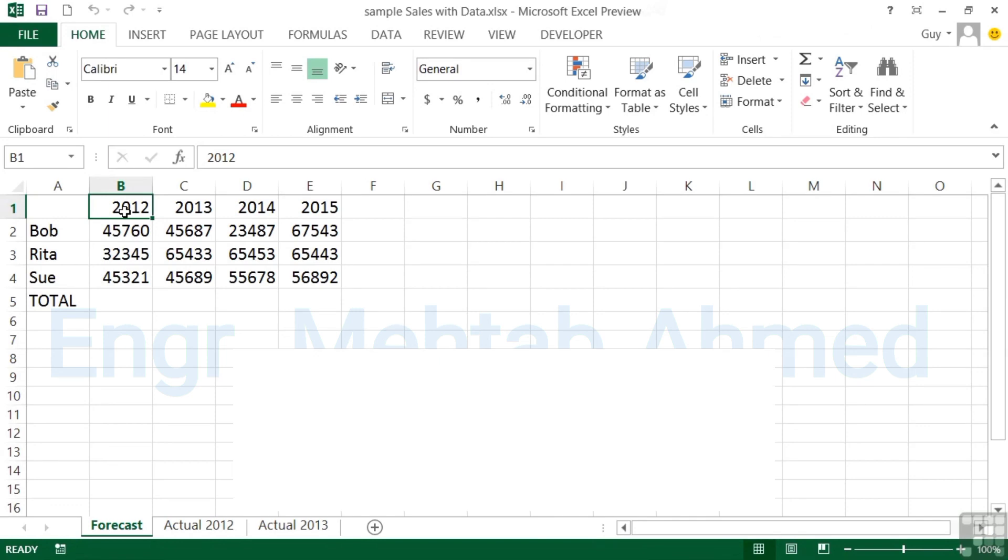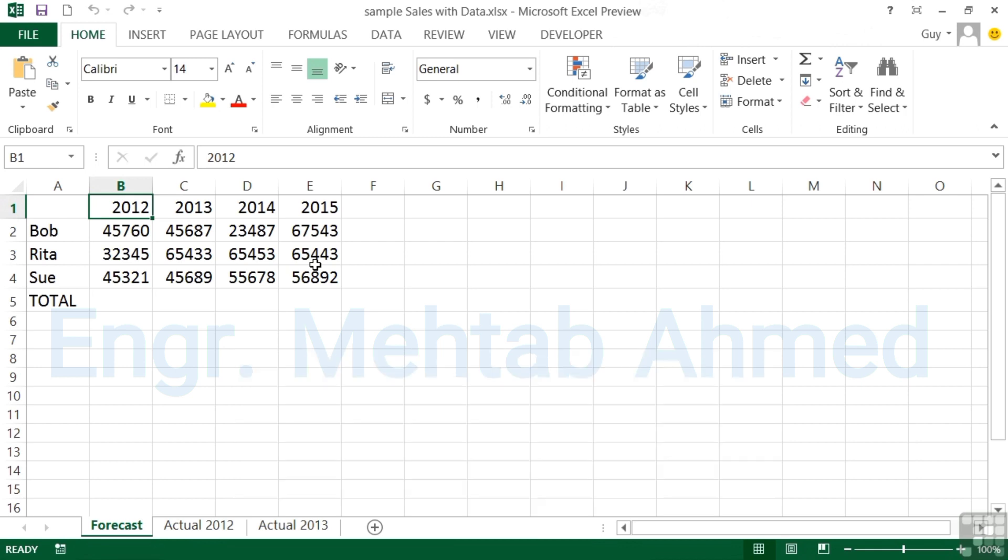Now the title of this particular lesson is inserting and deleting columns, rows, and cells. If we take our sample sales data file, we have on the Forecast sheet a column for 2012, 2013, 2014, 2015. Suddenly you decide to start recording things by half year and we need to be able to move things around and insert some columns and rows.